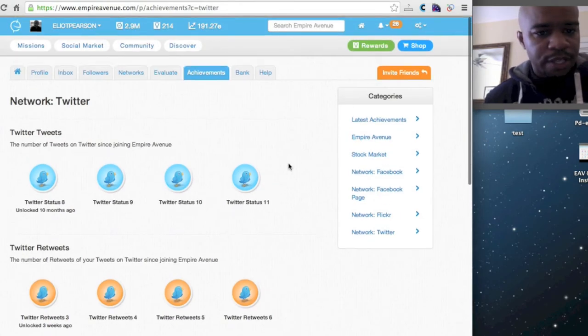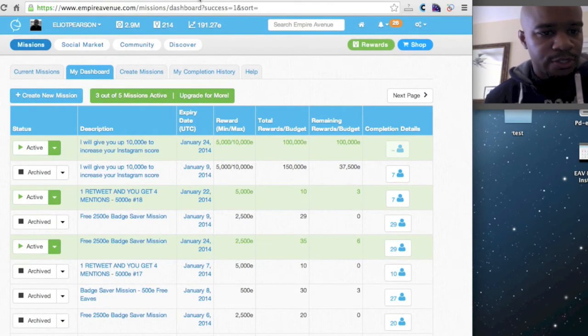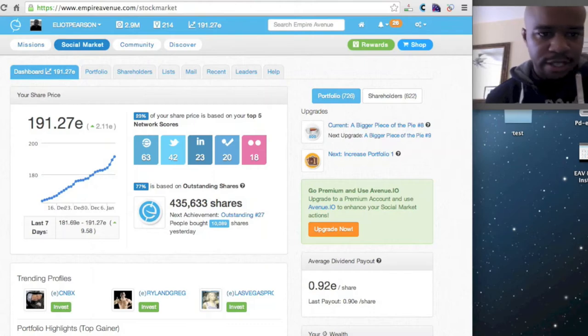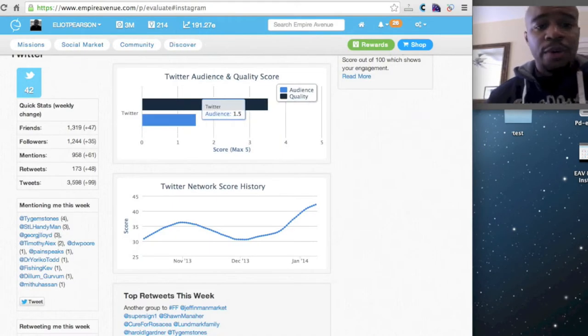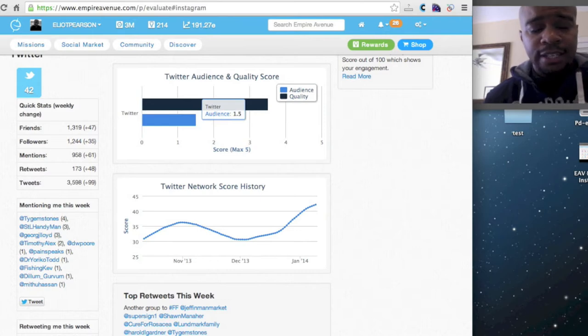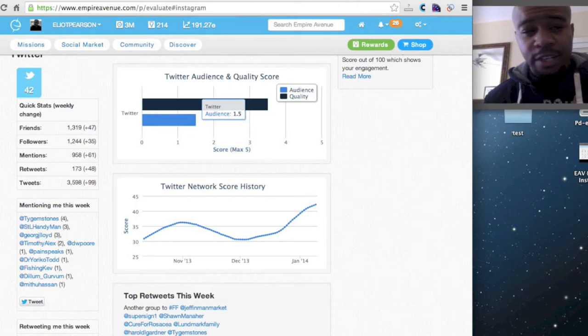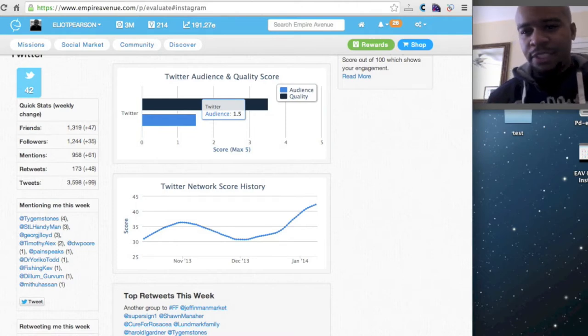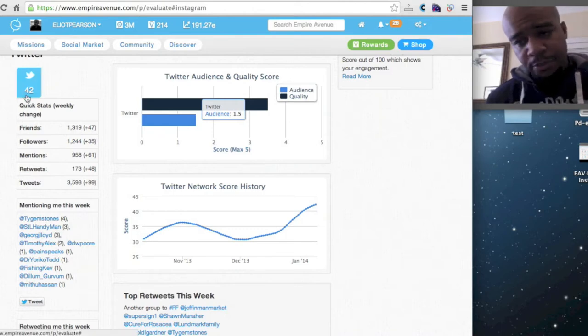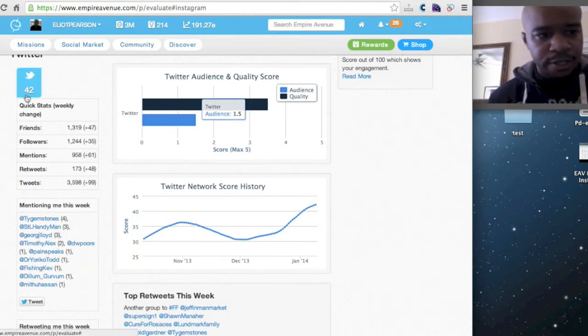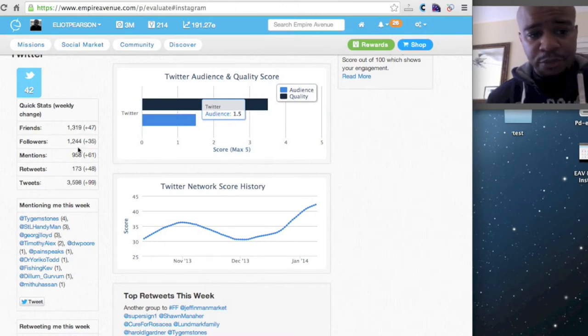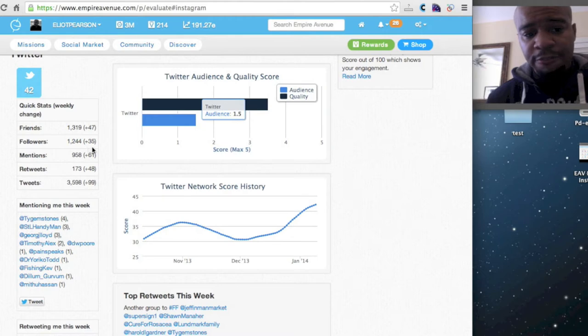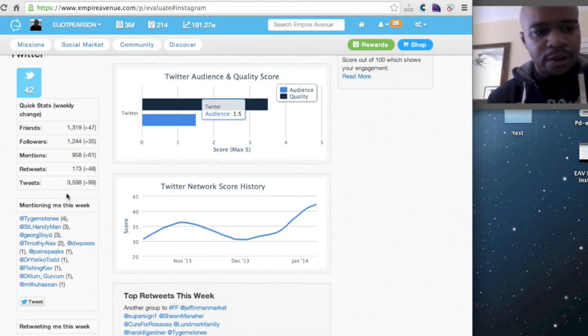So if we go back to my, what I'm looking at, I'm actually looking at all of my scores and how my network is currently evaluated. So it's looking at a particular network, the details of it. So if you look at what's happening, here's my breakdown of Twitter. I have, within a week period, I have added 47 friends, 35 followers, 61 mentions, and 48 retweets. And I've added 99 tweets as well.